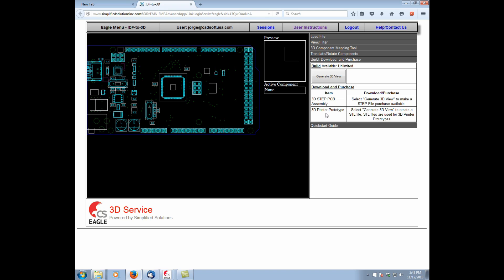So here we can see the Arduino Mega. It's been fully uploaded. Any parts that the service was able to match automatically, it did so, and that's what you're seeing in blue. The processor was able to be matched automatically.